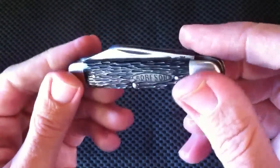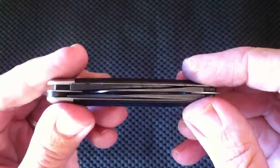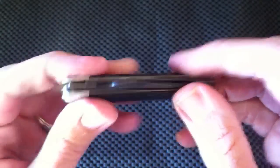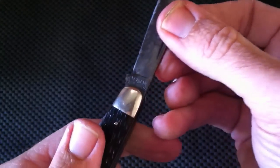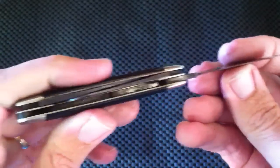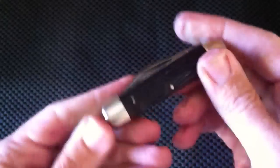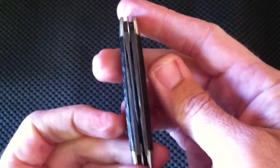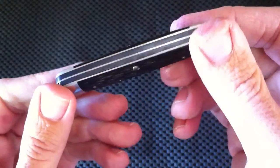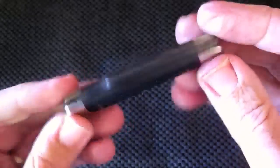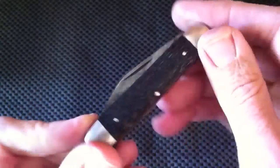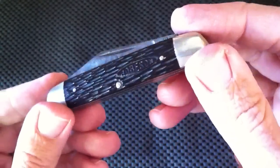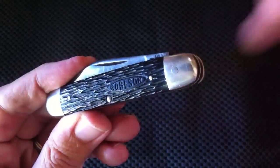So anyway, just a short video just to explain that cranked blade—that's what it means and that's why they use it in a slip joint knife. Thanks guys, appreciate your time.